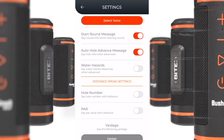We have start round message, auto hole advanced message, water hazards, hole number, and par — all of which can be given when you press the button.